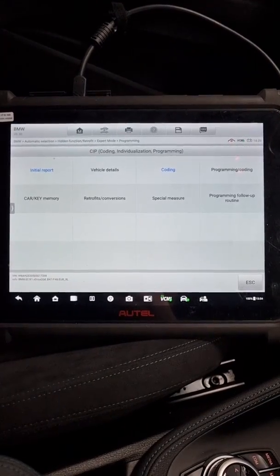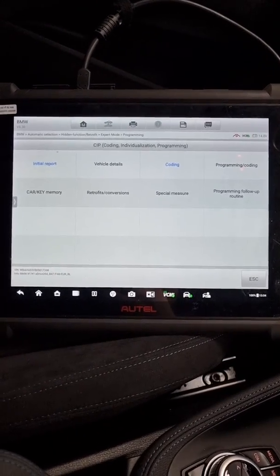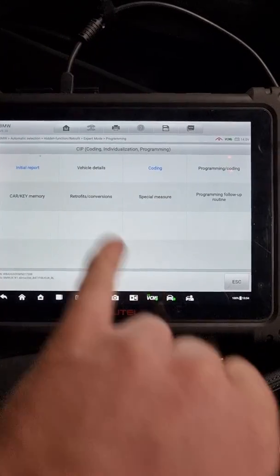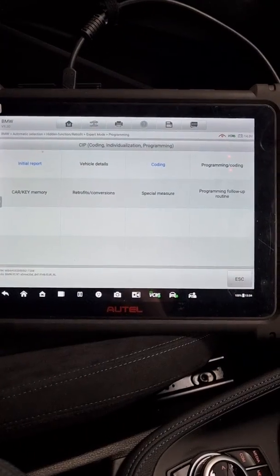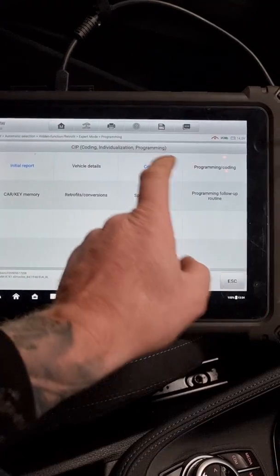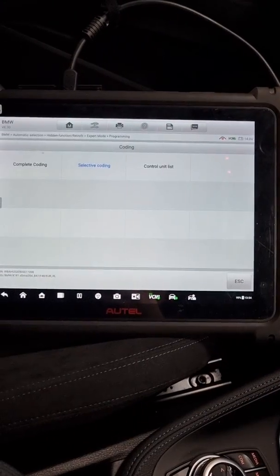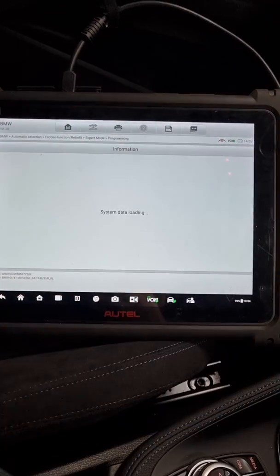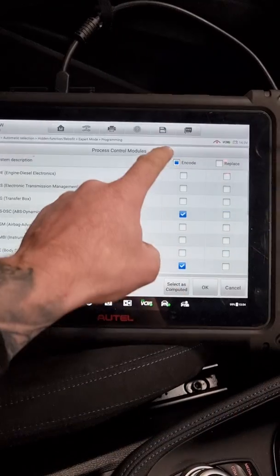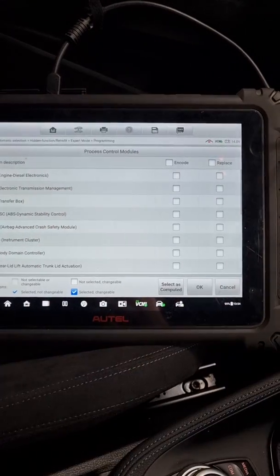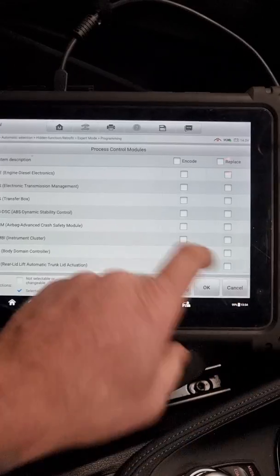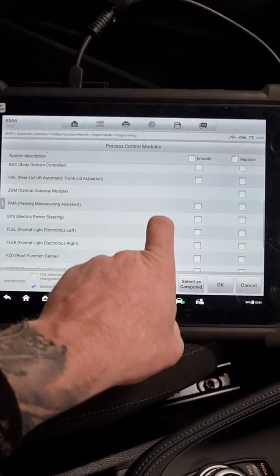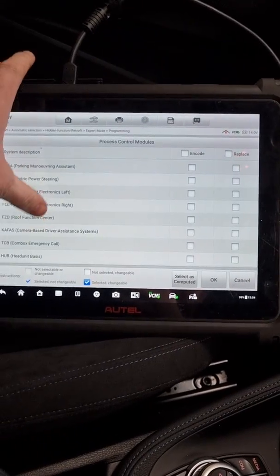Now it brings us to the main screen where you can see. We're going to have a look at the initial report. We can do ECU updates, coding, programming. We're going to go into coding on this vehicle. We're going to go into selective coding. We're going to remove any that it wants to do. And we're going to select our own.